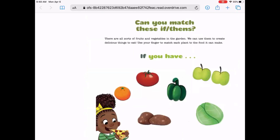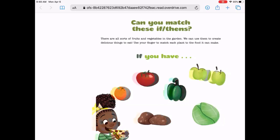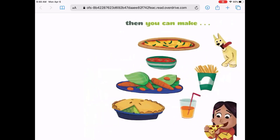It says, can you match these if-thens? There are all sorts of fruits and vegetables in the garden. We can use them to create delicious things to eat. Use your finger to match each plant to the food it can make. We have an orange, a tomato, a pepper, an apple, a cabbage or lettuce, and a potato. On the next page we have pizza with peppers, some salsa, carrots and lettuce, an apple pie, some orange juice, and some french fries. You can pause here and see if you can match some of the foods from the previous page with what they become.